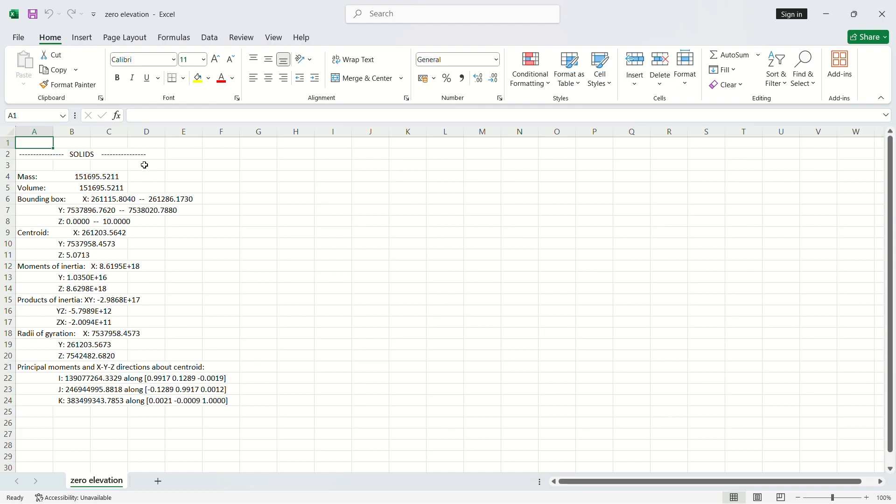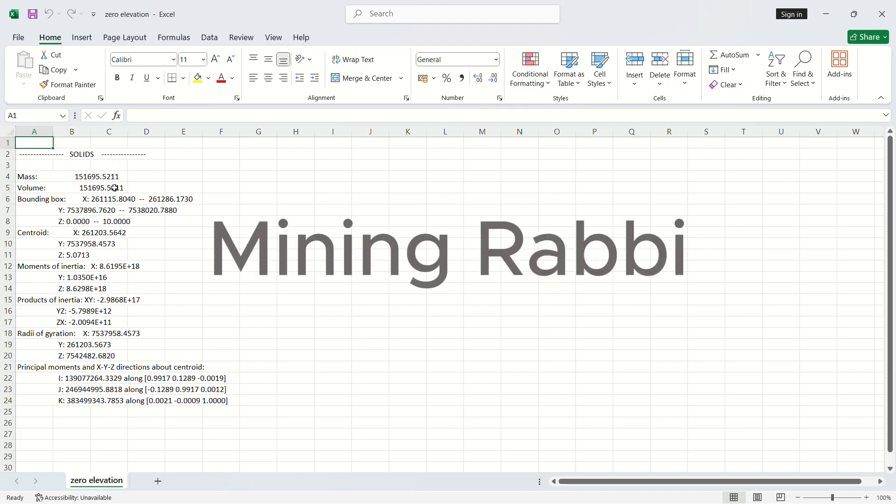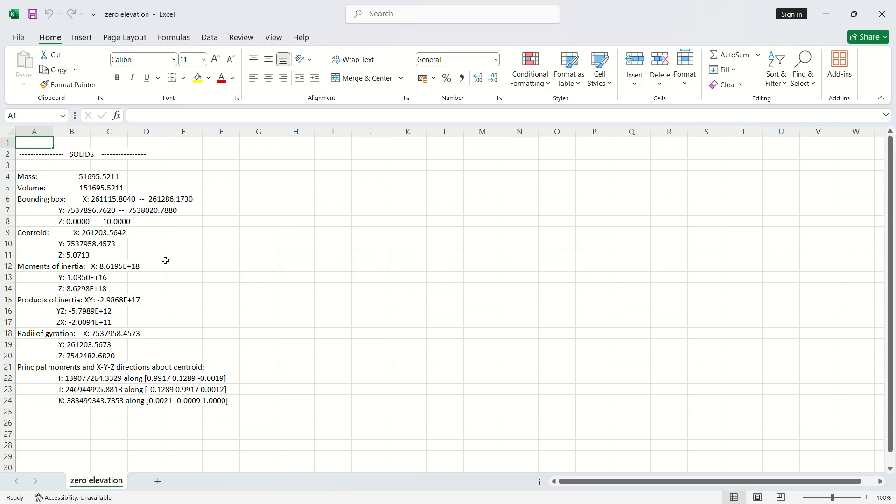Now from our Excel, this is the volume that you wanted of the solid and the mass of the solid. I hope you enjoyed. Make sure to like and subscribe and continue watching our videos. Thank you.